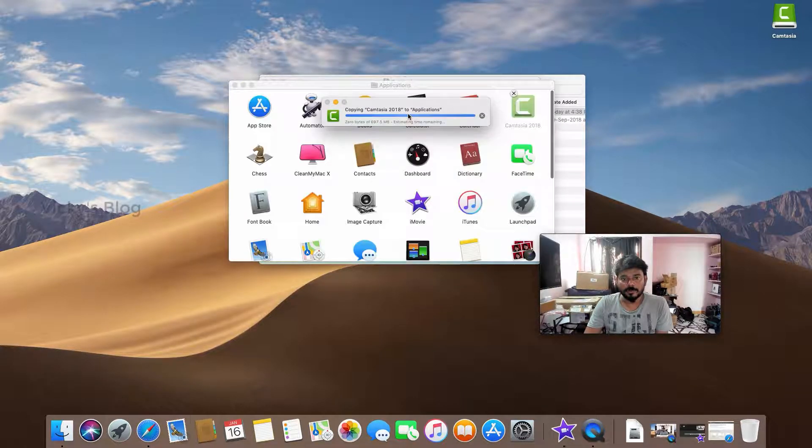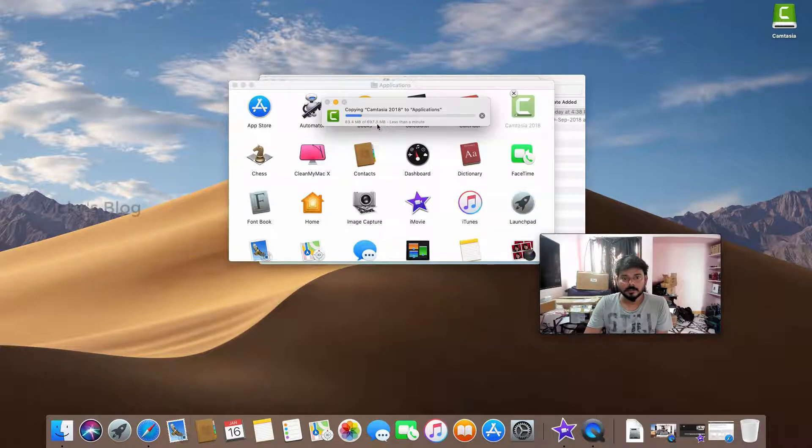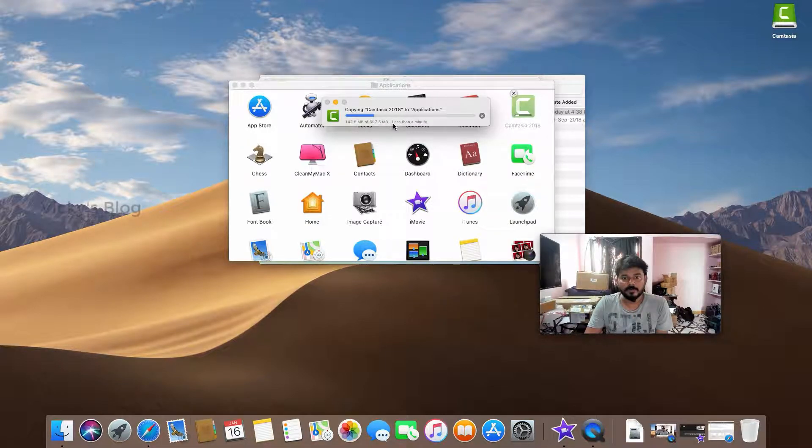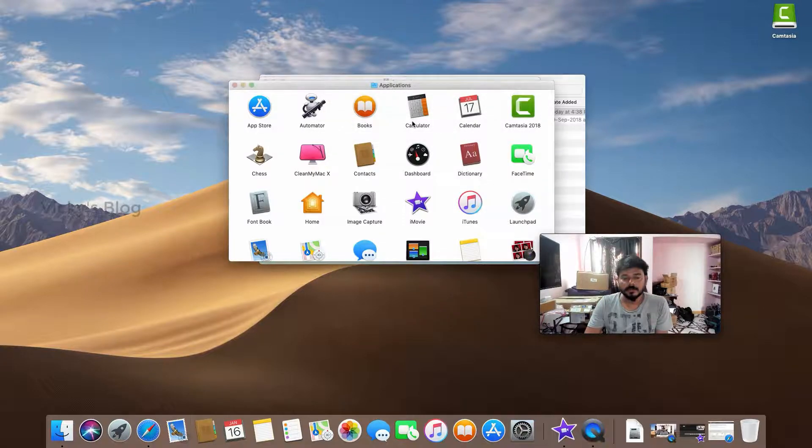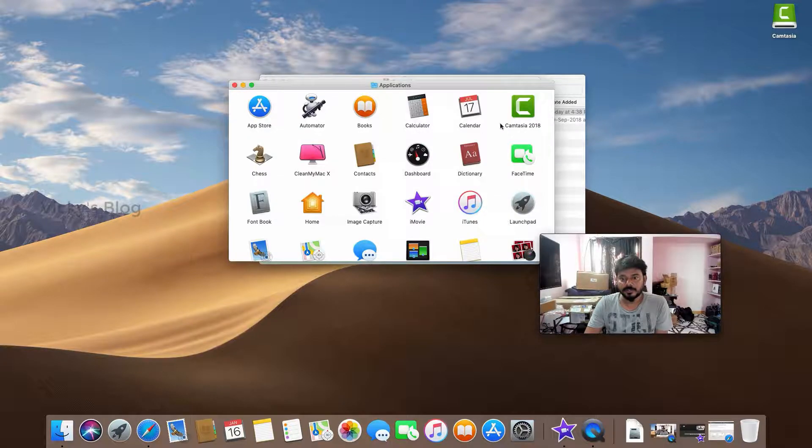It's preparing to copy, taking 697.5 megabytes. Now I think it is installed, but I'm not getting any confirmation message.